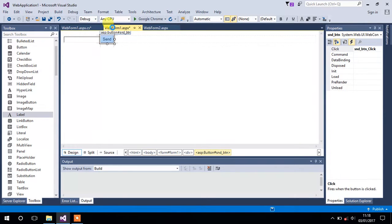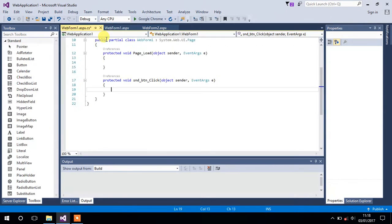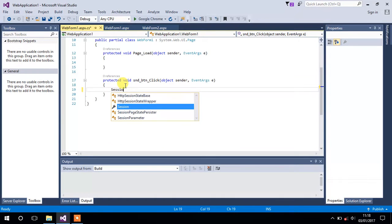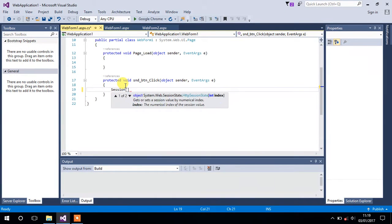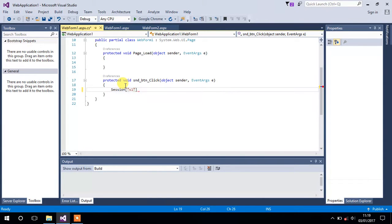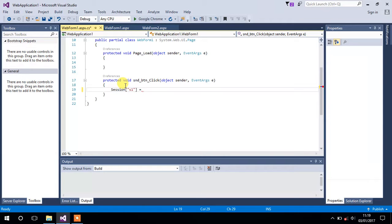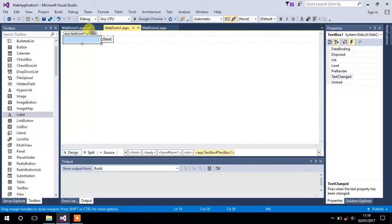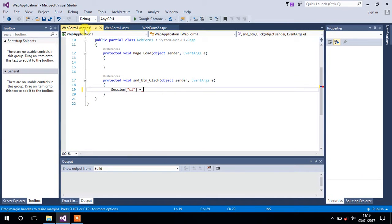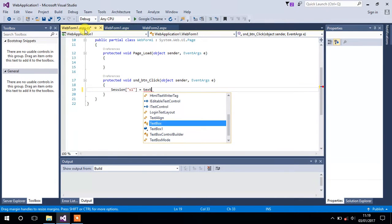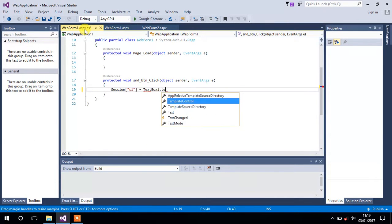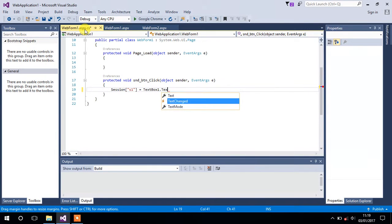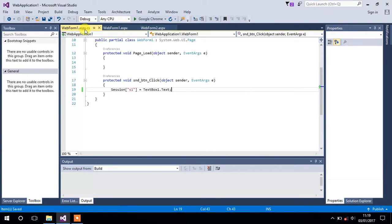Now go back to your web form one and inside its OnClick event, create a session by typing Session and then mentioning the name of that session, let it be s1. Then we have to provide the value that we want to store in it. Since we are taking that value from TextBox1, we will type here TextBox1.Text.